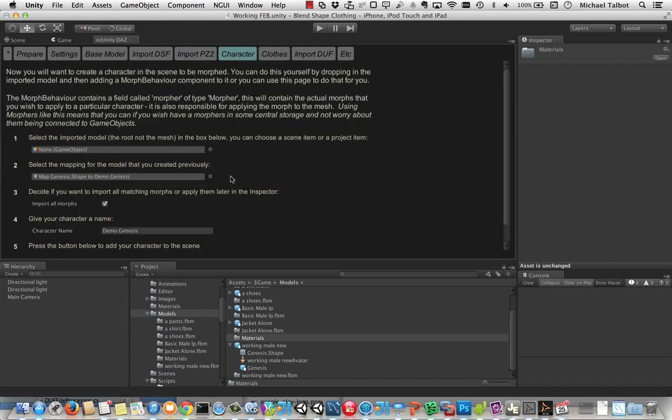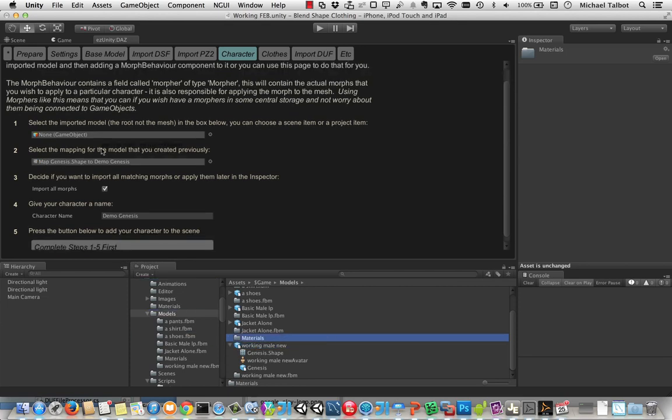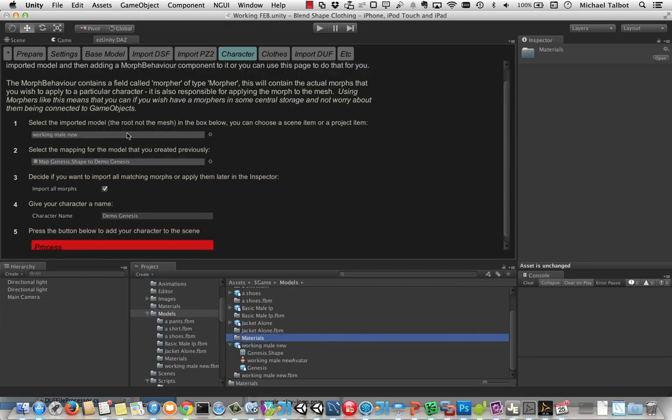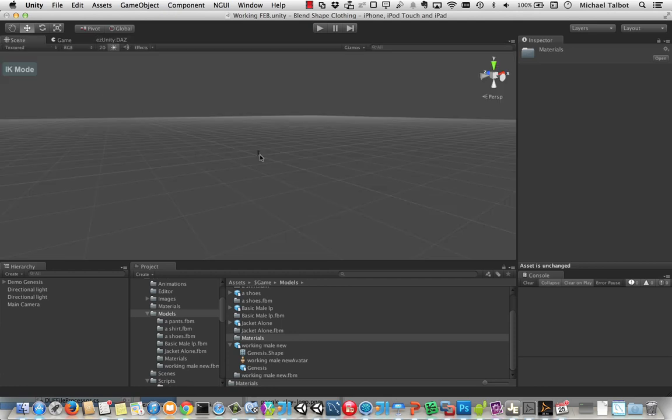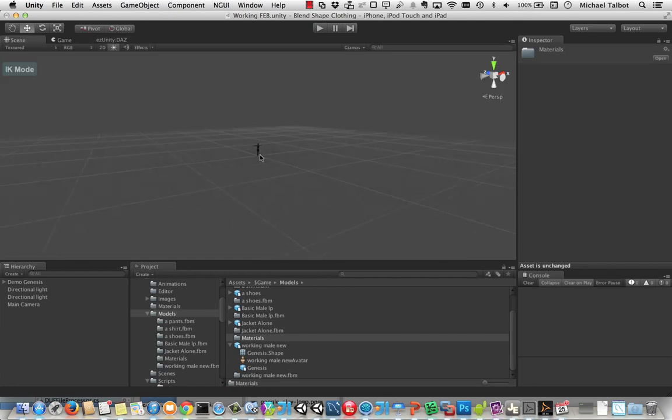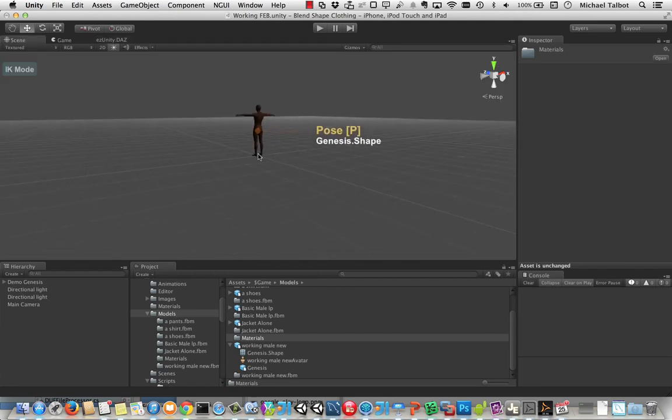So the next thing we want to do is to put the object into the scene, put a character in there. So we'll choose our working male new. We've got the mapping here. We're going to import all of our morphs against it. And we're going to call the character Demo Genesis. And we'll click process. And that will put that character into our scene. And here they are.